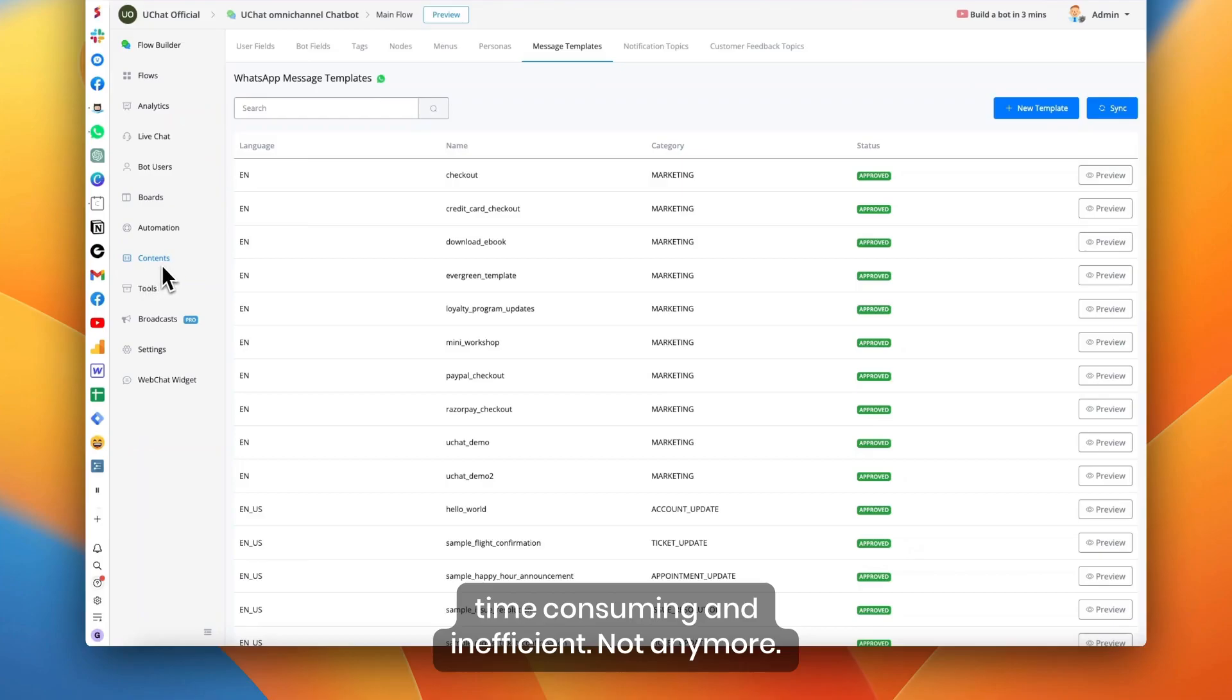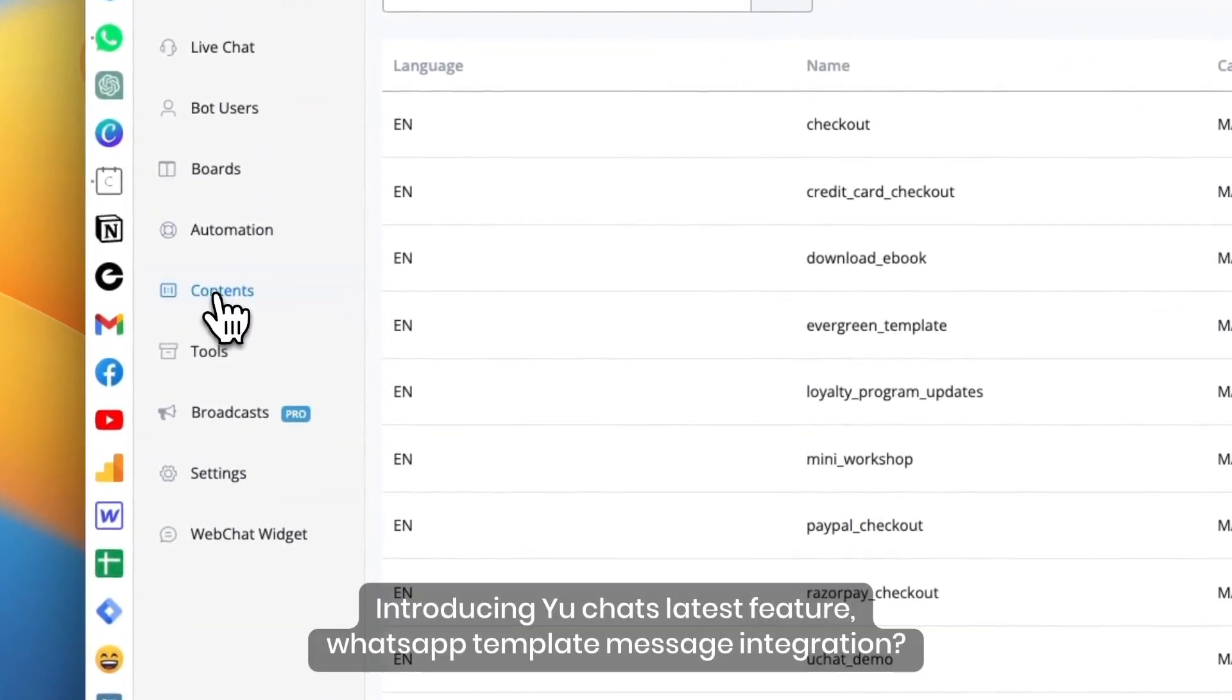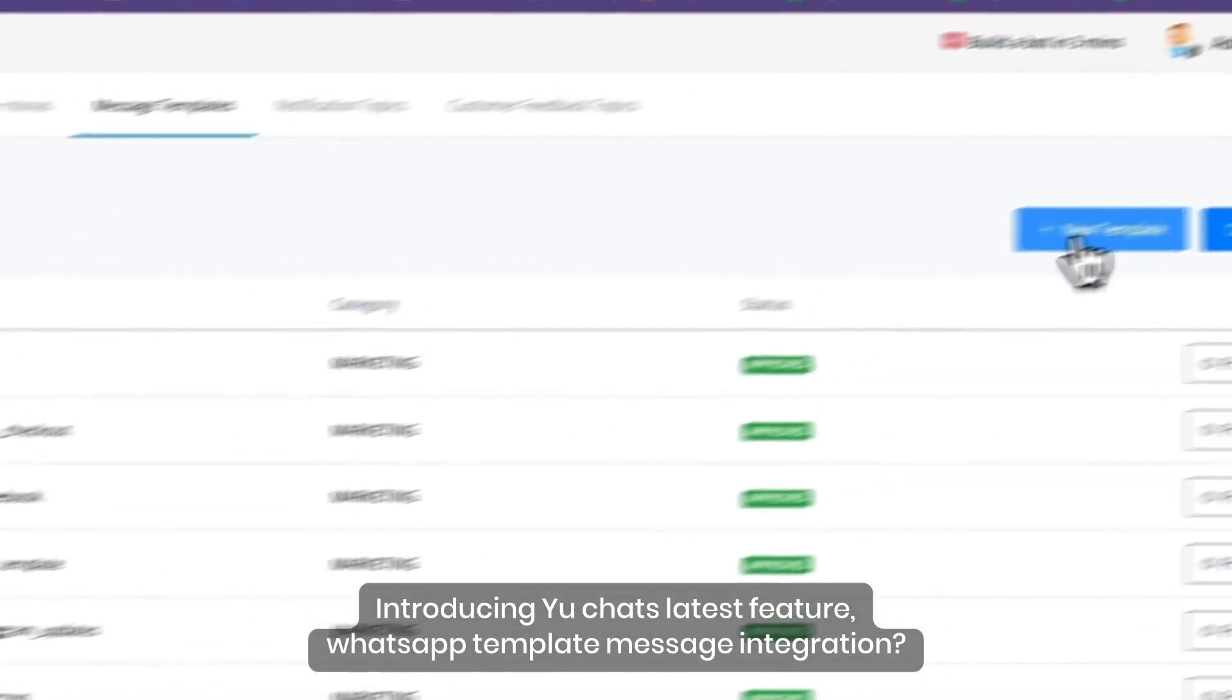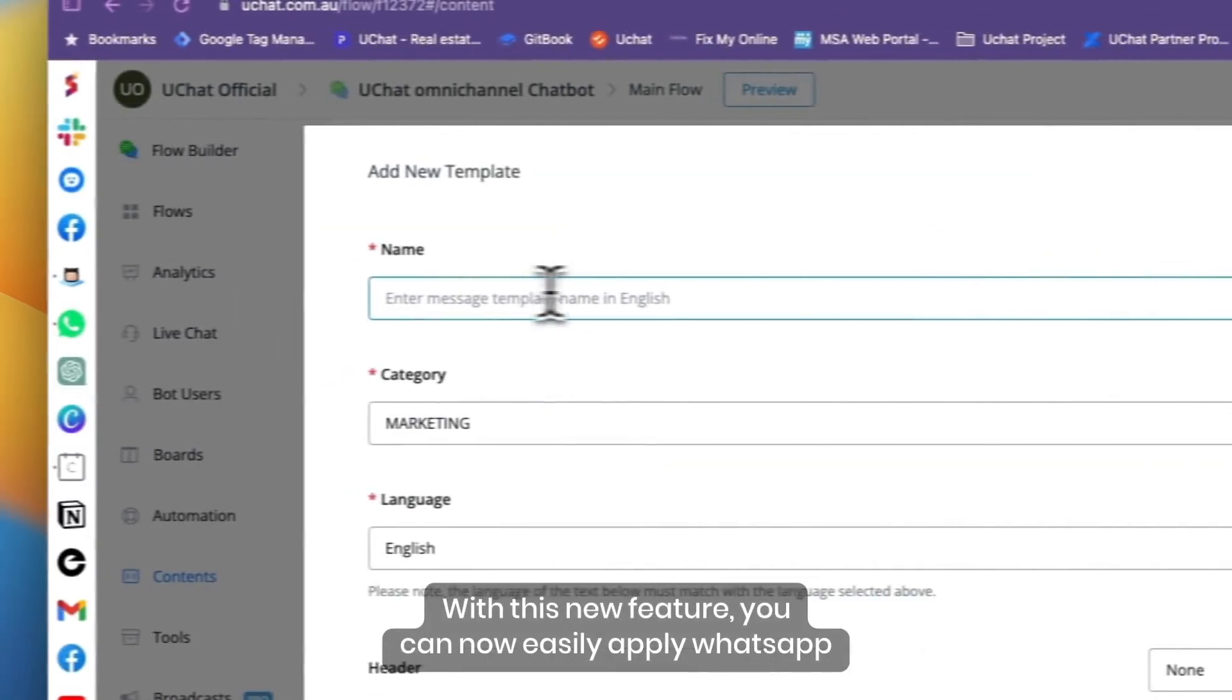Not anymore. Introducing UChat's latest feature, WhatsApp Template Message Integration. With this new feature,